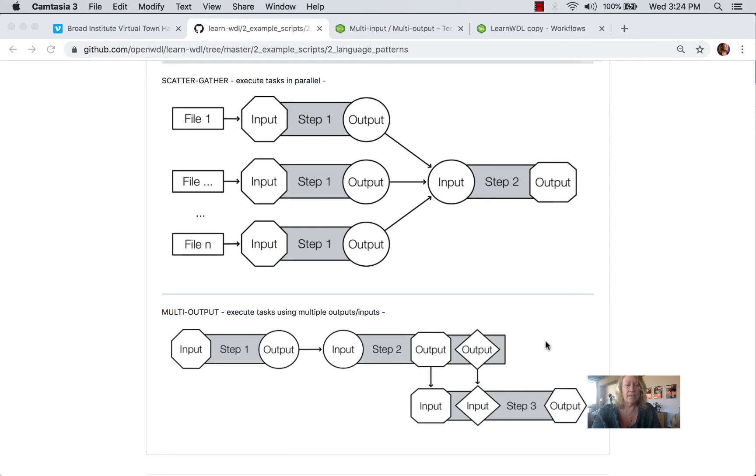So as we did with the other examples, let's use VS Code to look at our example script.